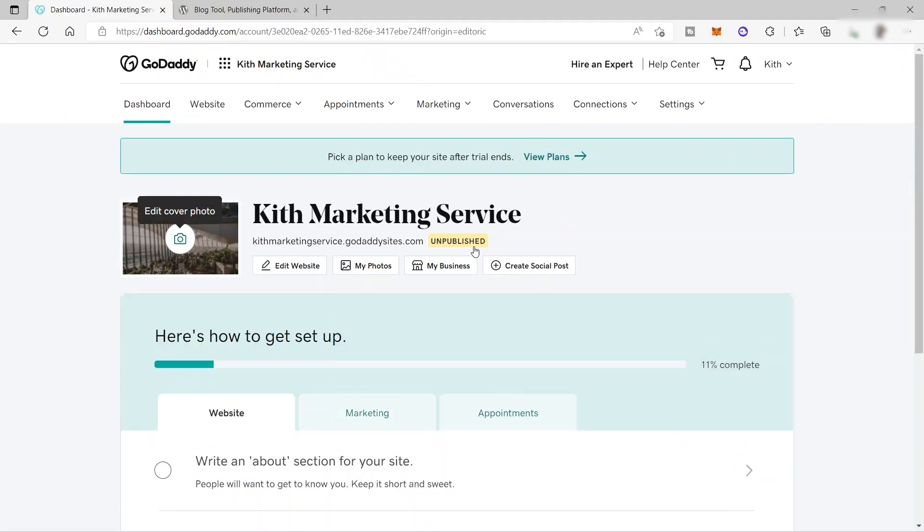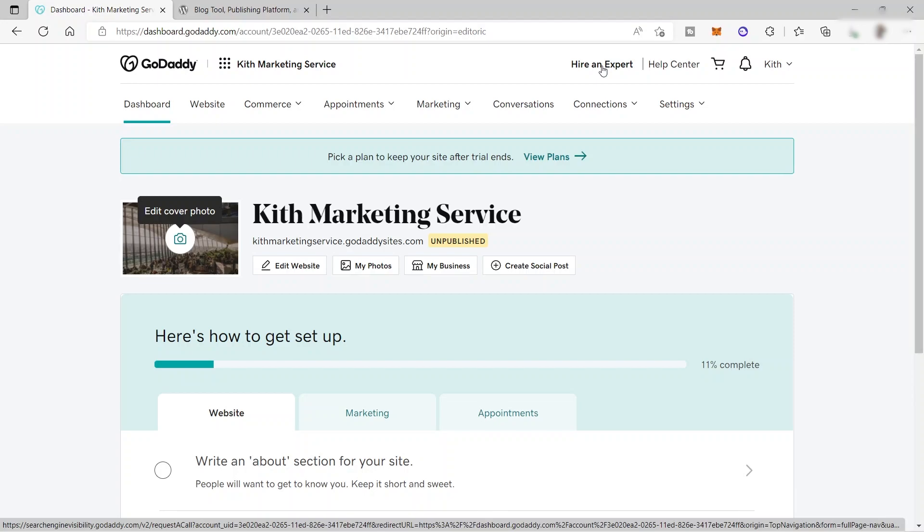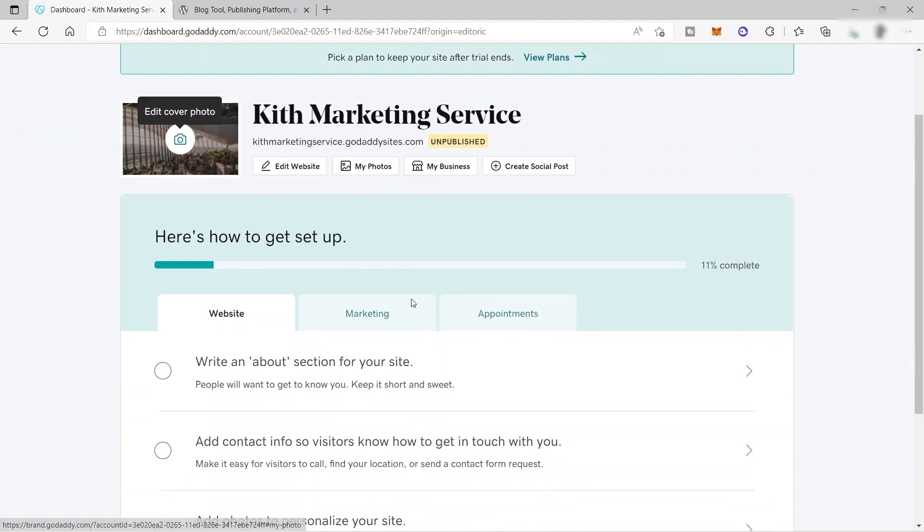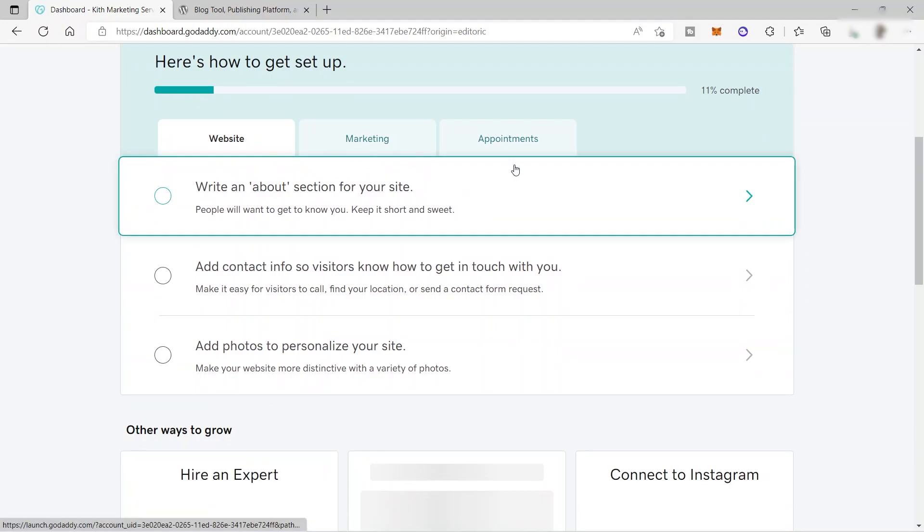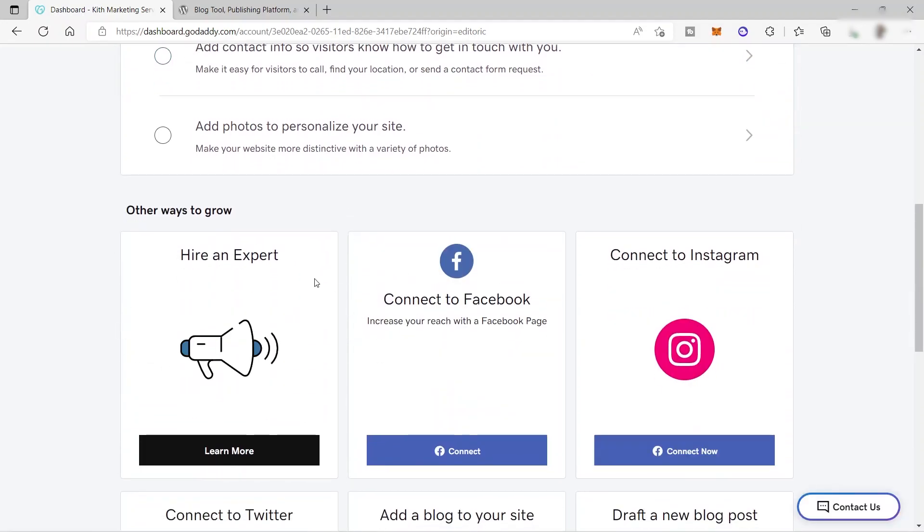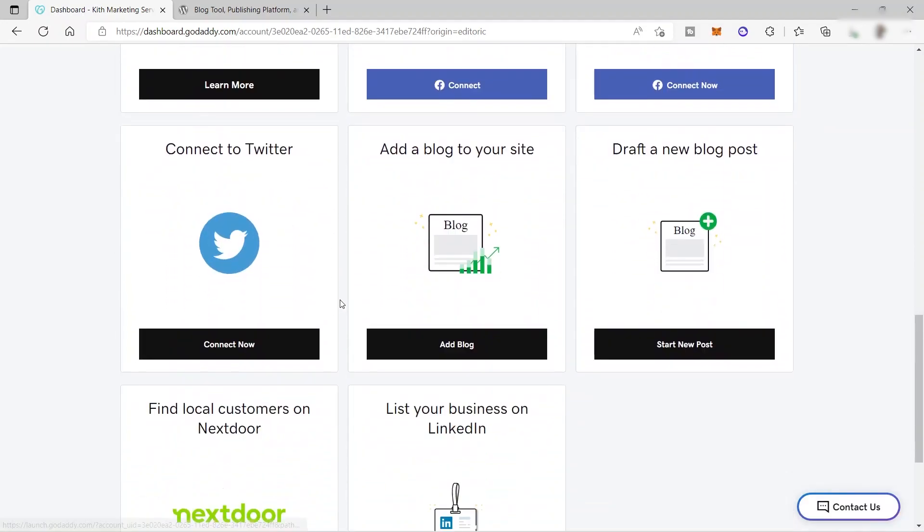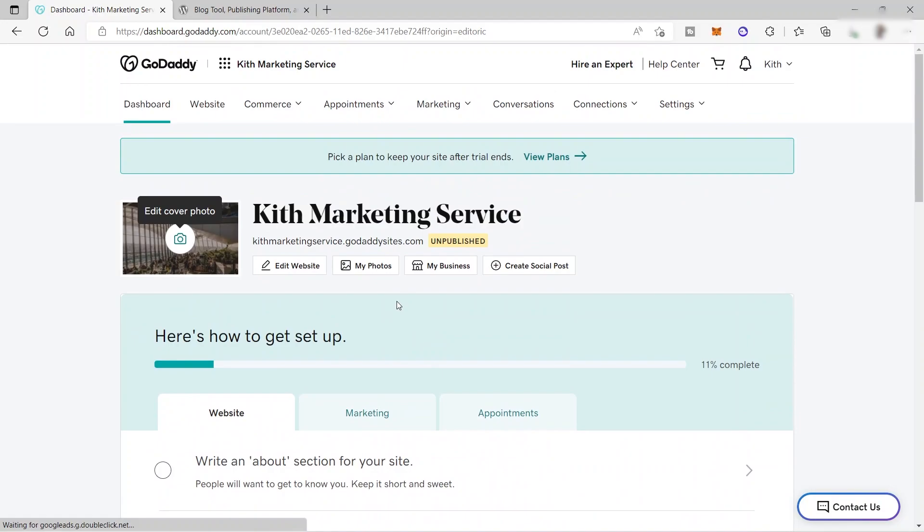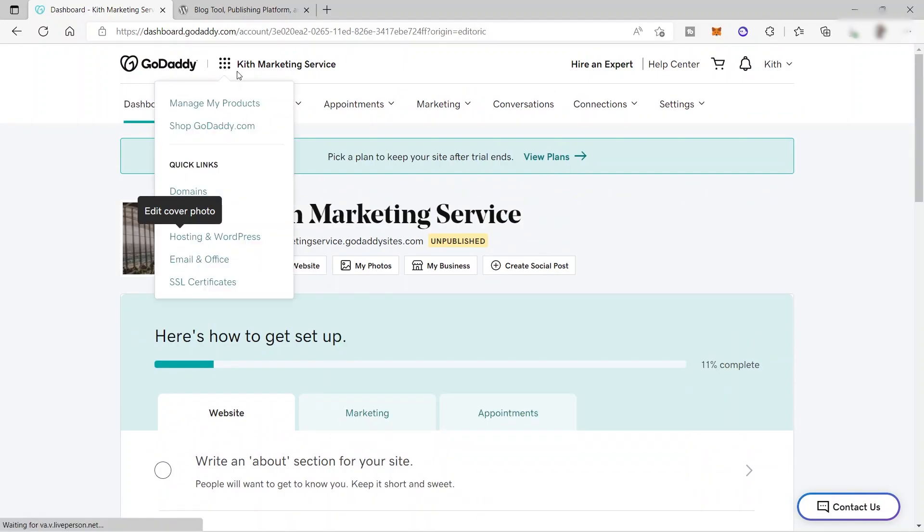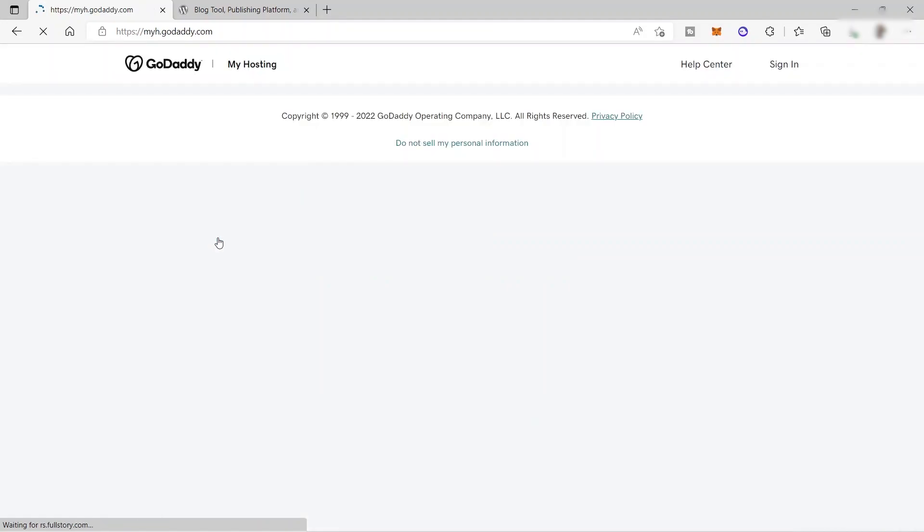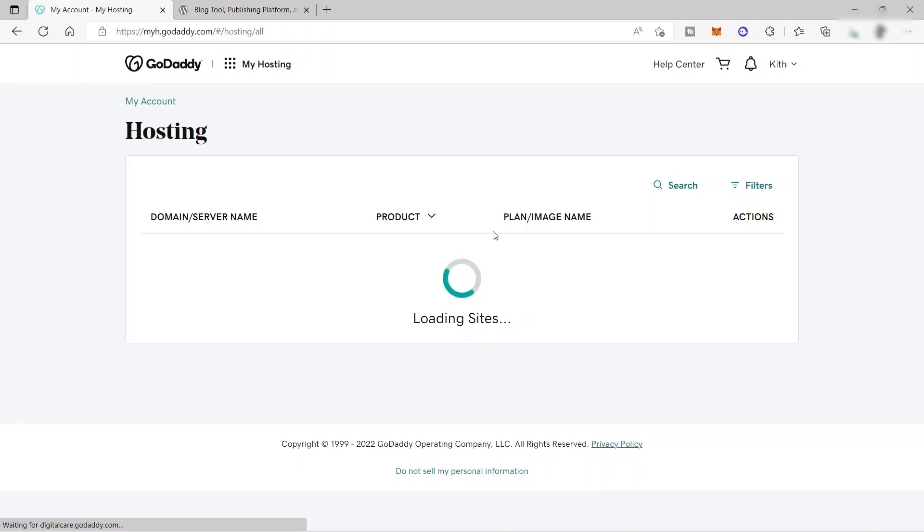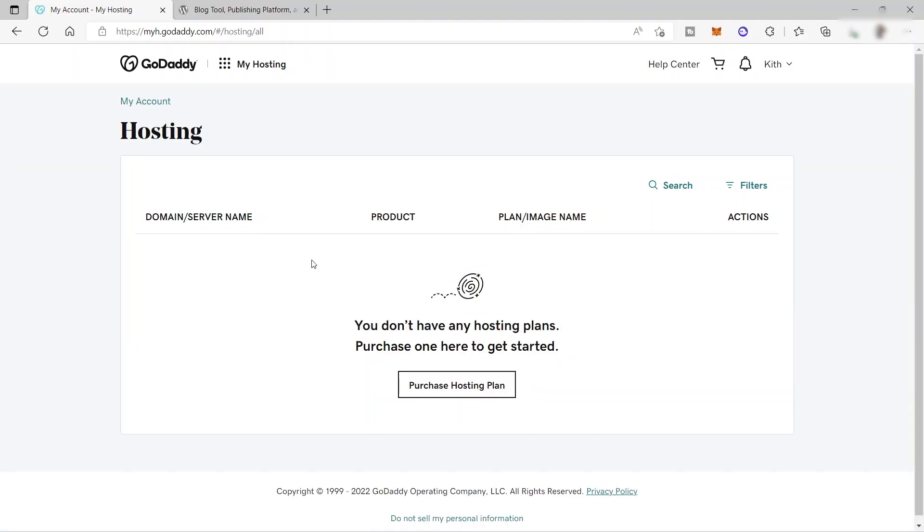And this is now our home dashboard. And over here, you can also hire an expert here if you need assistance. It will depend on you guys. So from here, you can see your web marketing appointments and also other information here. But for now, let's go ahead and click this cube icon here. And over here, we will be choosing this hosting and WordPress. And let's just wait for it. It's still loading.